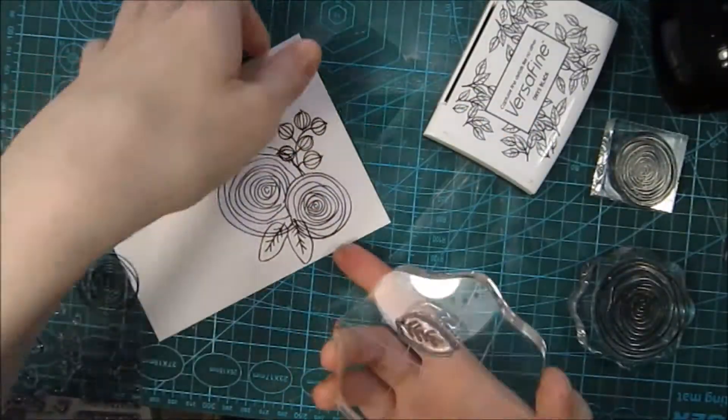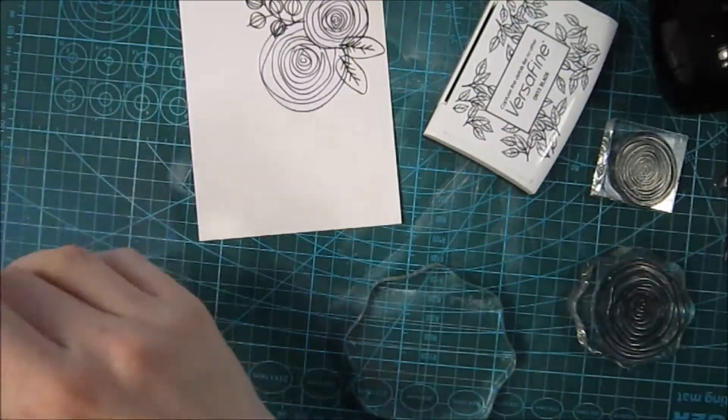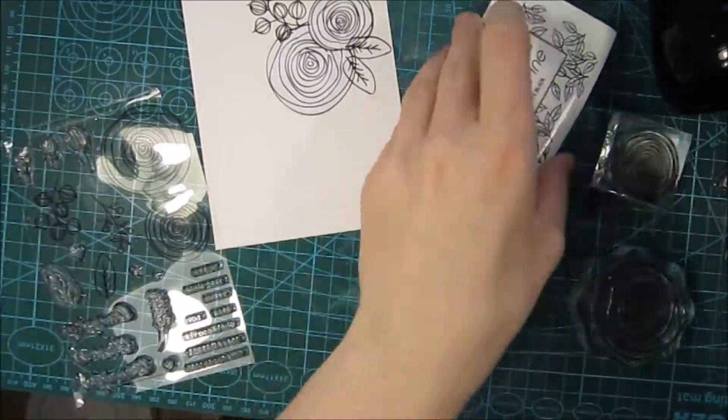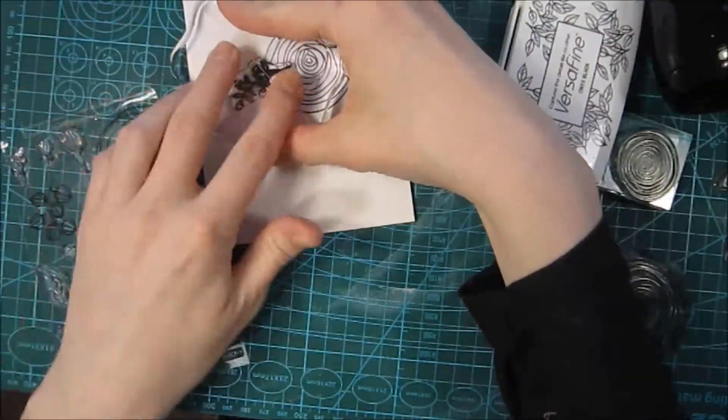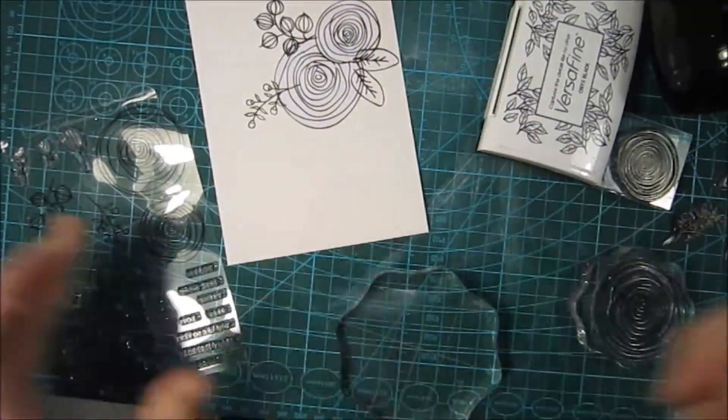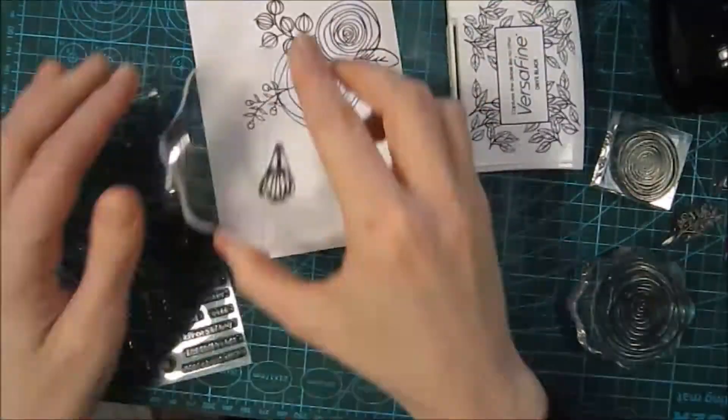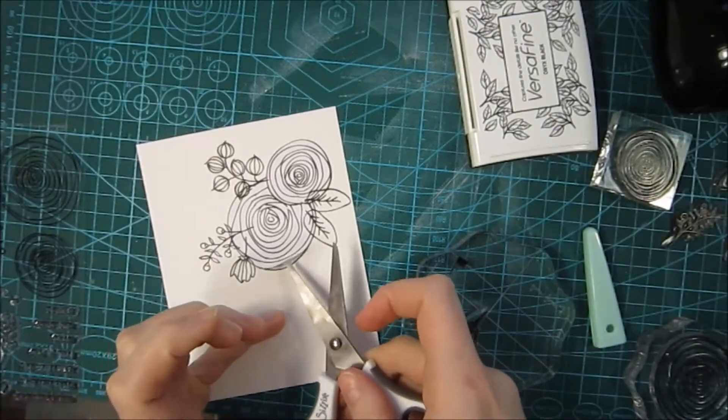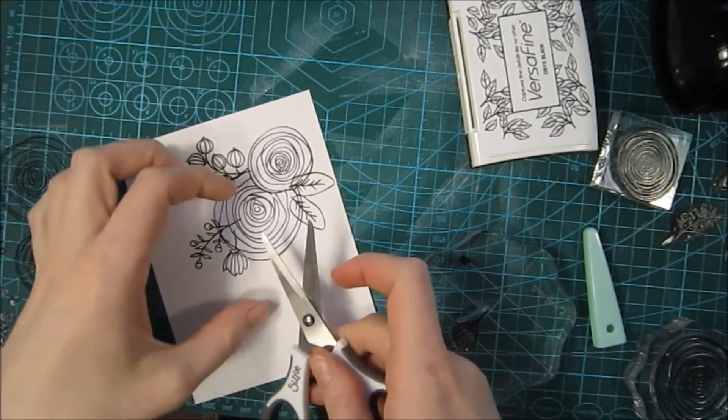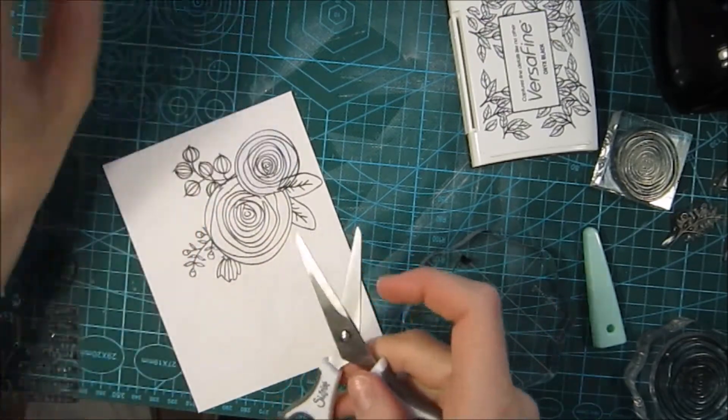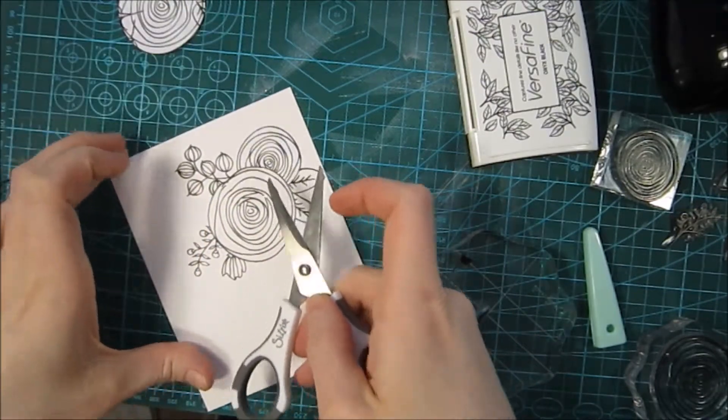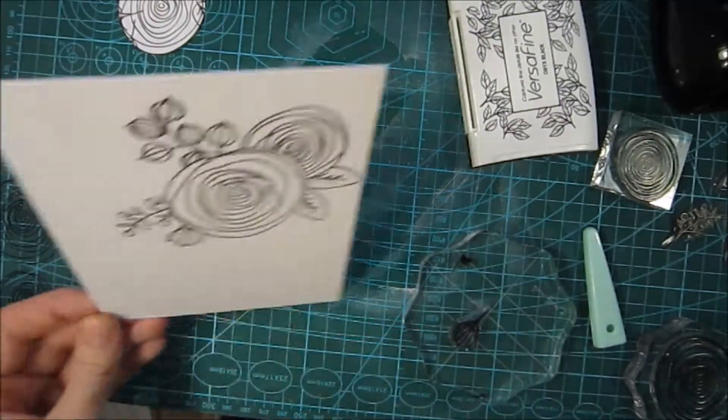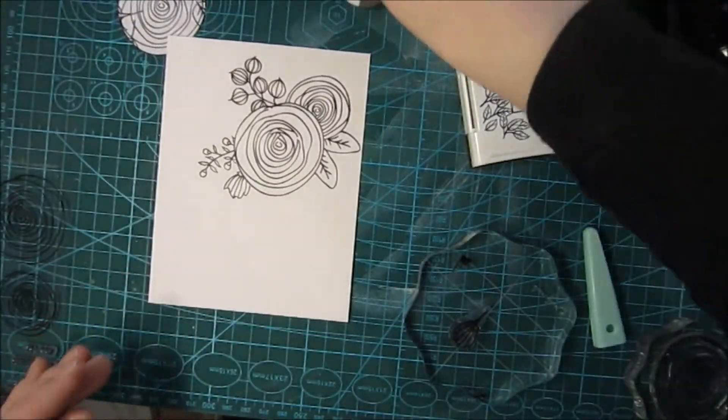The paper I'm using today is a Bristol smooth paper, and I just cut it down to a smaller size to make it more handy to use. Here you can see when I'm peeling off the masks on the first cluster how the image is looking, and I really liked how it turned out.